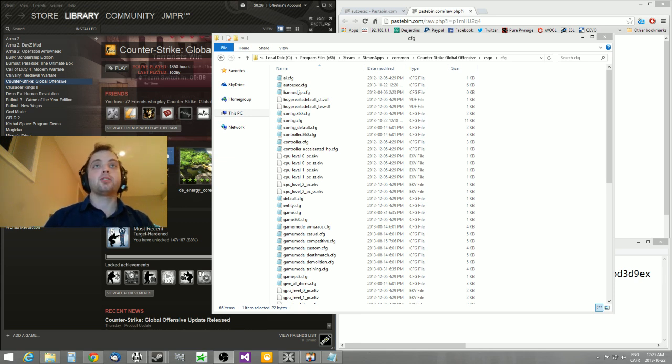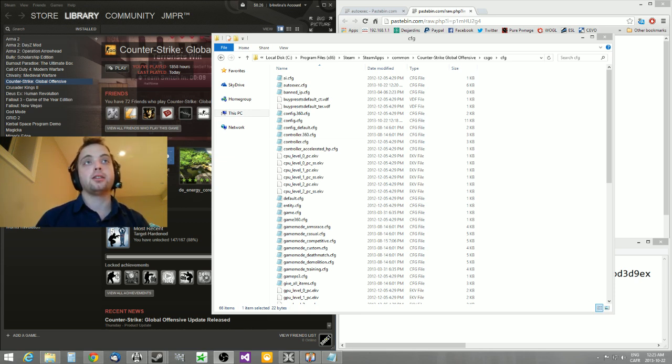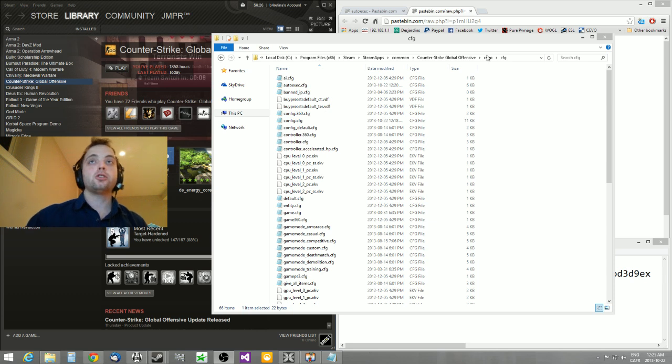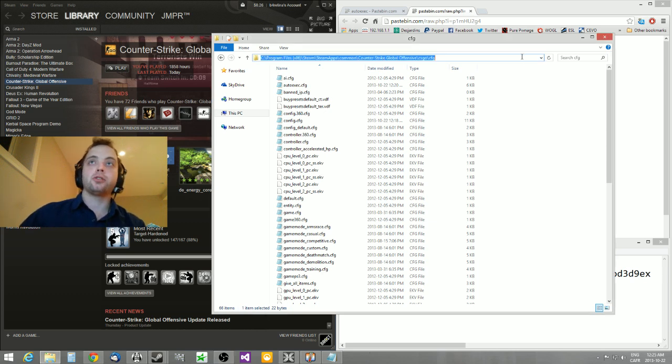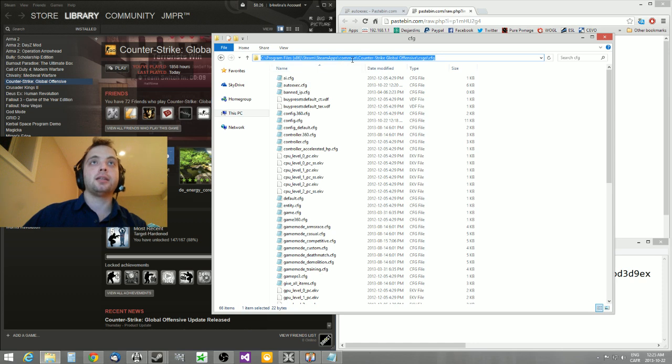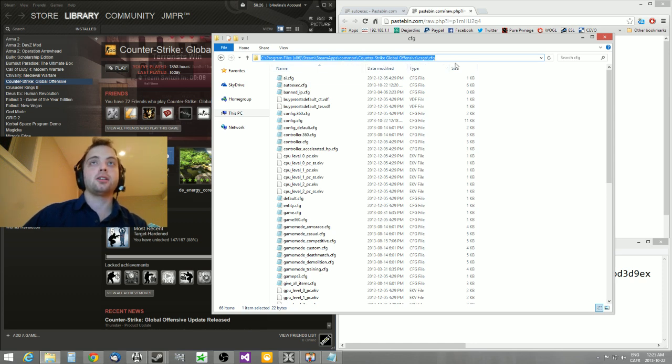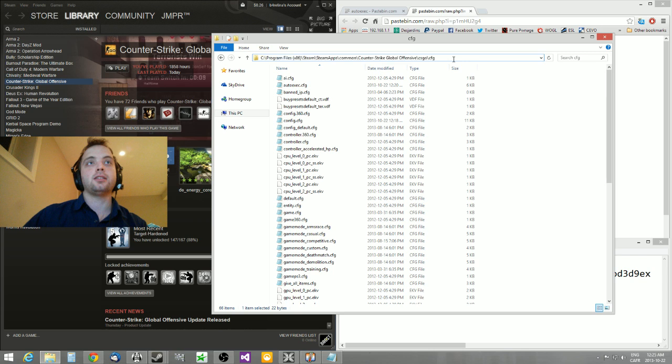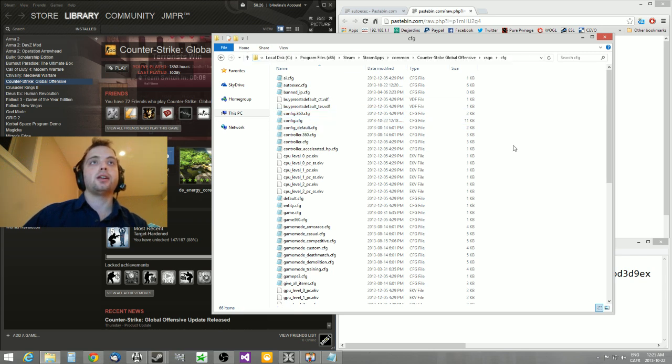So the first thing we're going to do is the config. You're going to go in your installation folder. So for most people, it's going to be in C Program Files, Steam, SteamApps, Common, and then Counter-Strike Global Offensive, CSGO, and CFG. So this folder right here.